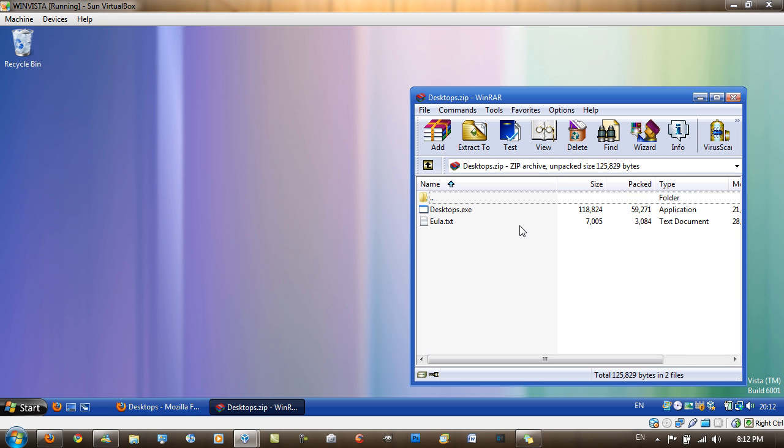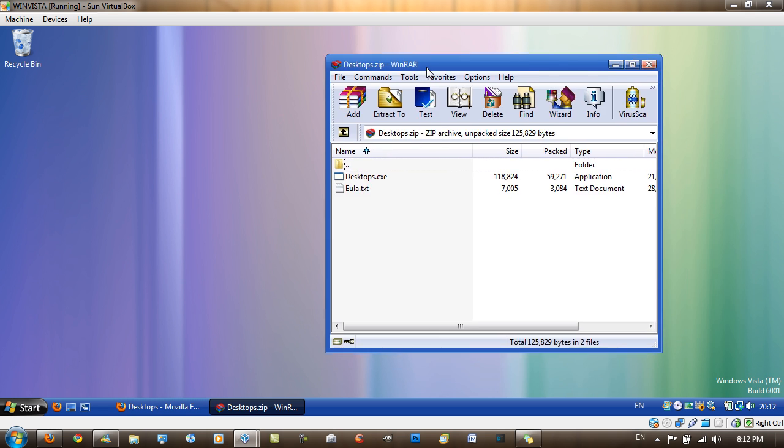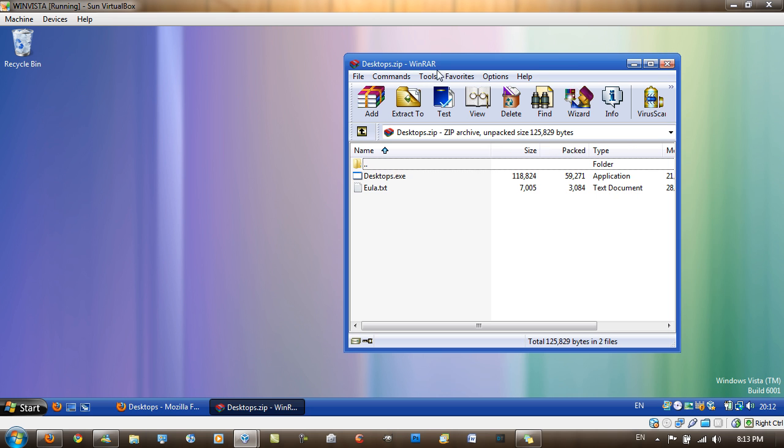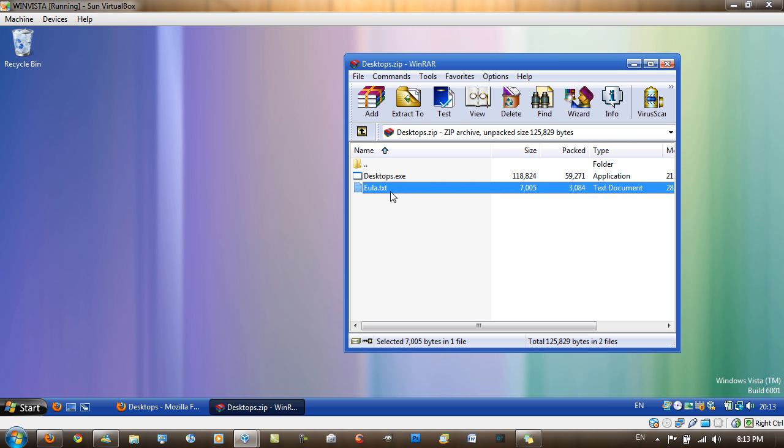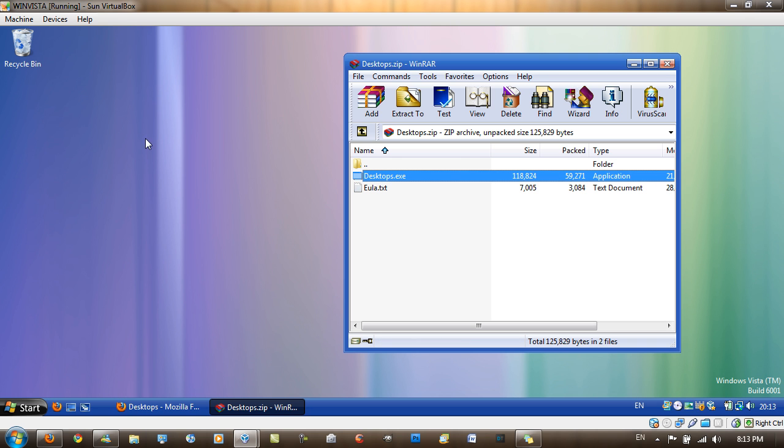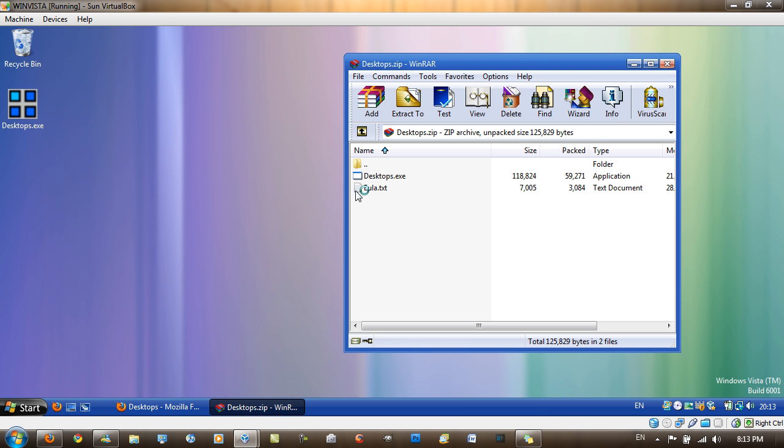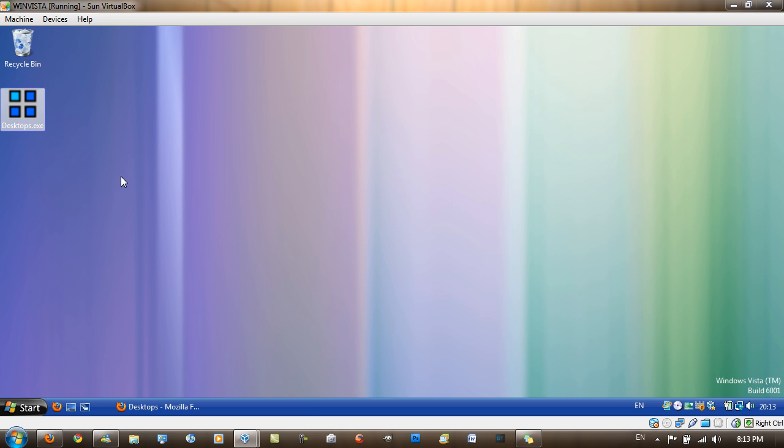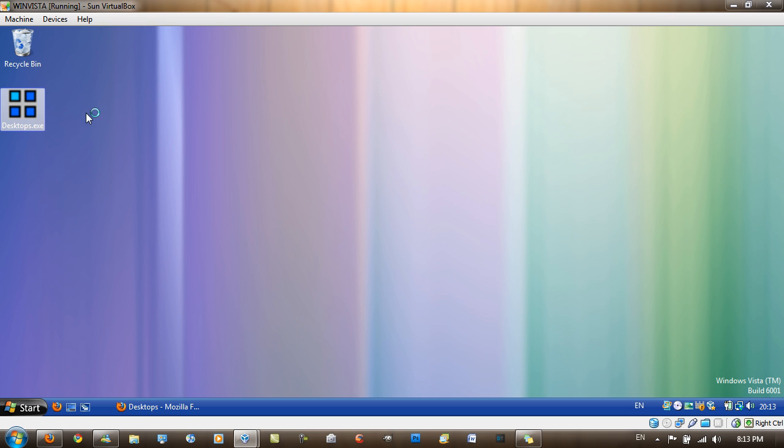And what you get when you open or extract it up, you get the exe and the text file. I'm just going to extract the exe to my desktop. And I'm just going to close WinRAR. You also might want to read the EULA.txt thing if you want to. And you just want to simply run the exe file.